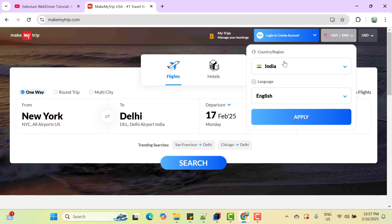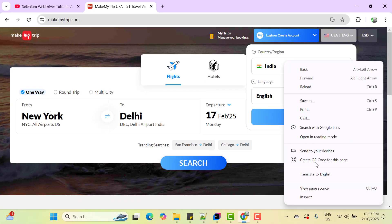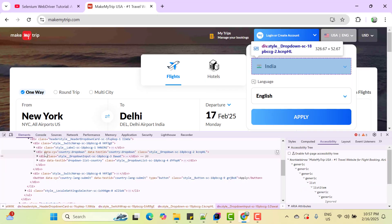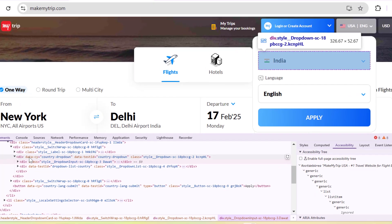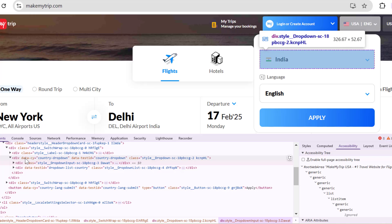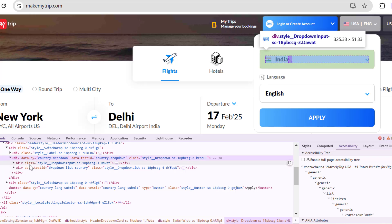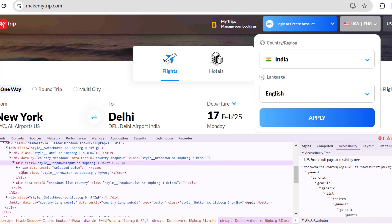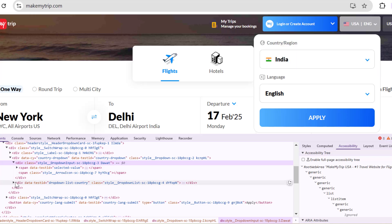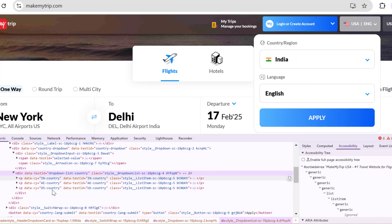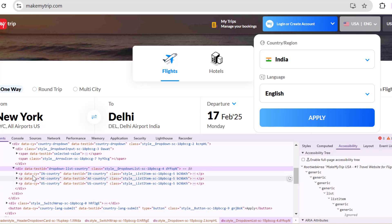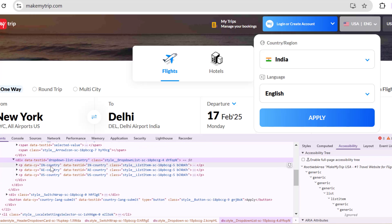So if you inspect this dropdown then you can see this has been created using a div tag. And this parent div has two children. If you expand the first one, you can see this has been used to show selected value in the dropdown. And if you expand the second child then basically you can see we have three P tags. One is for India, second is for UAE and third is for US.